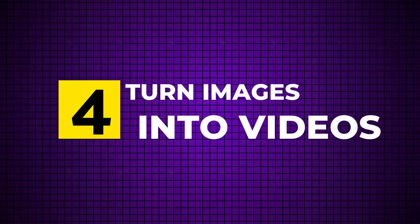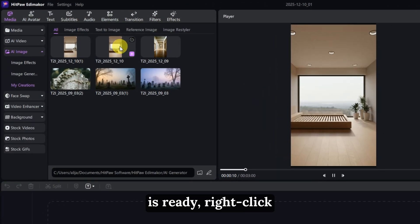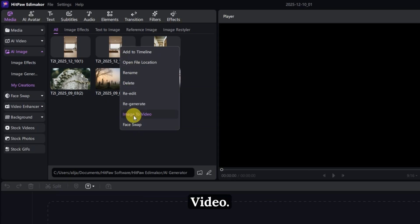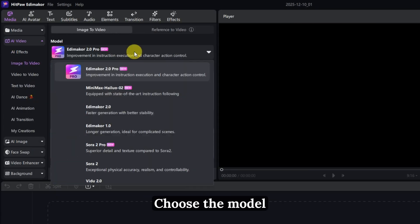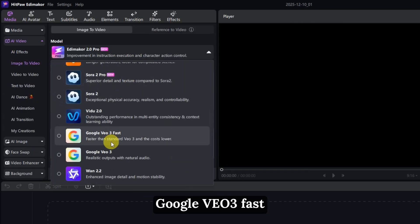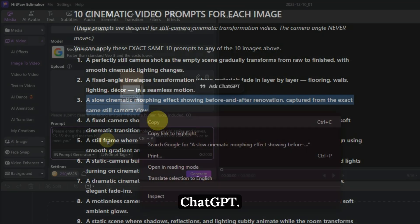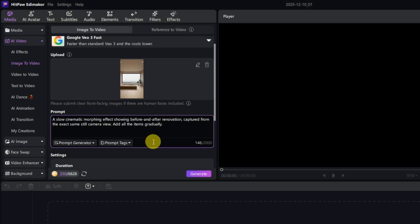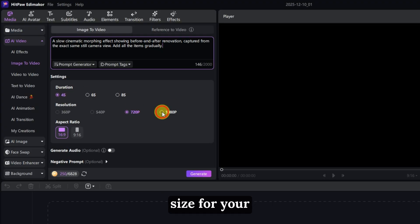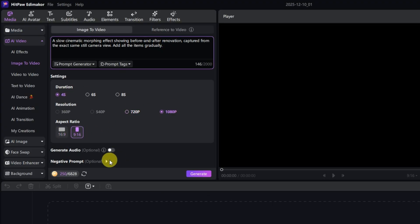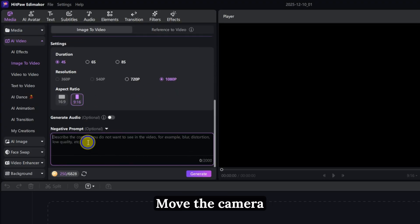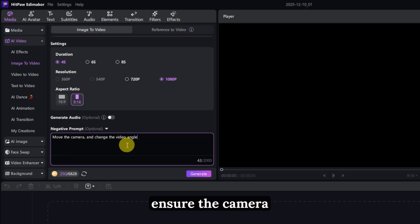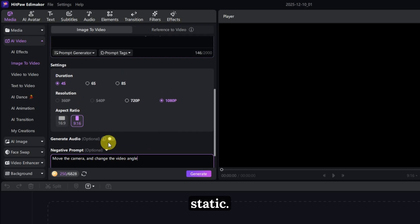Step 4: Turn images into videos. Once your image is ready, right-click on it and select Image to Video. Choose the model Google VO3 fast and paste the related video prompt from ChatGPT. Set the desired duration, resolution, and size for your video. In the negative prompt, type 'Move the camera' and 'change the video angle' to ensure the camera remains static.